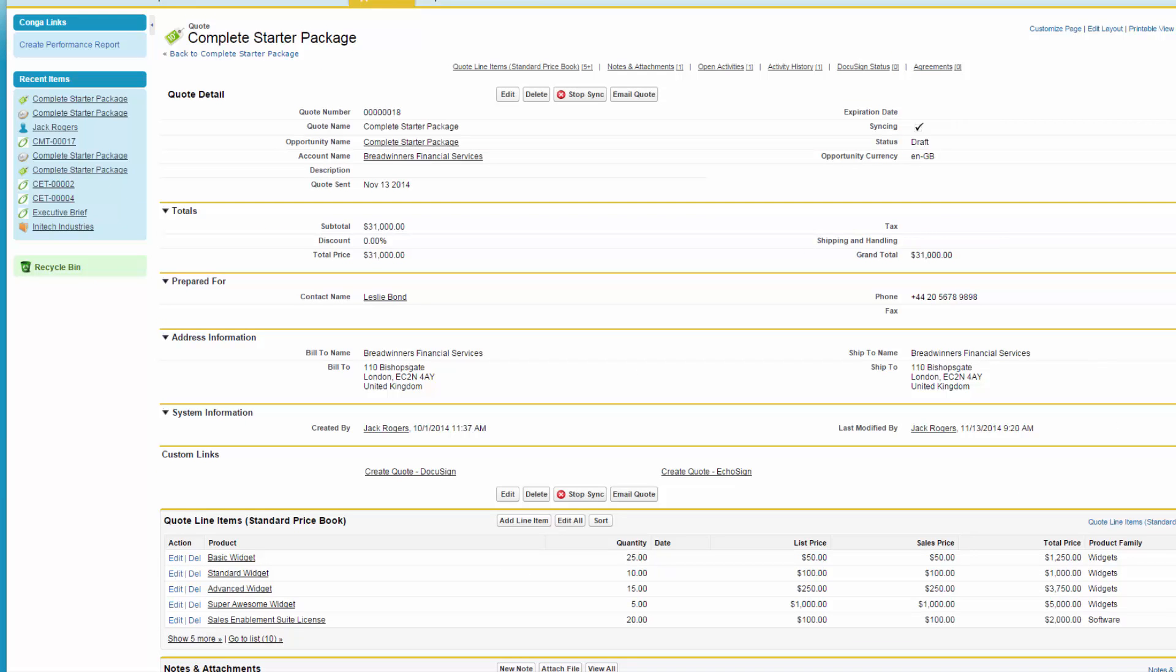Scrolling up to the top of the quote record, Jack observes that Composer has also updated the 'quote sent' field with today's date.